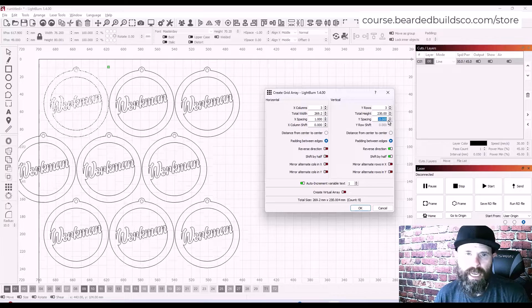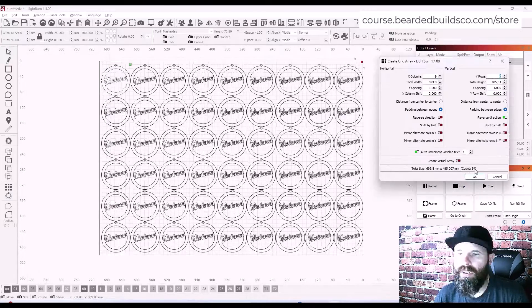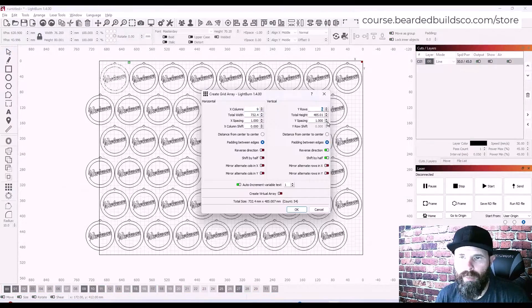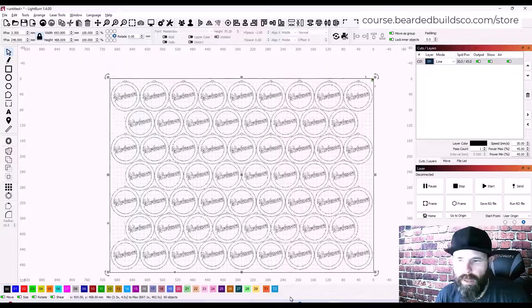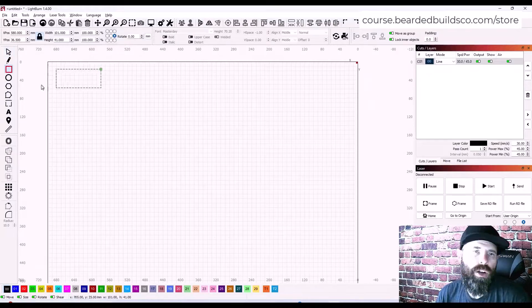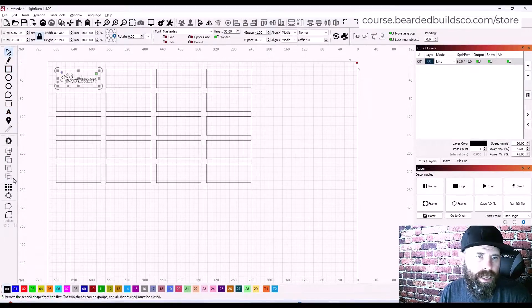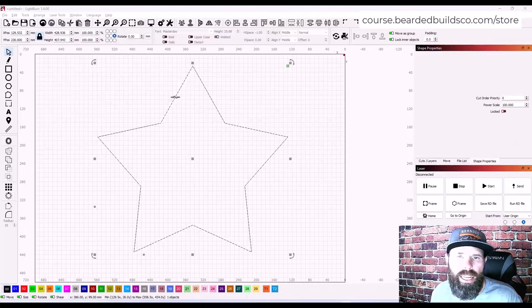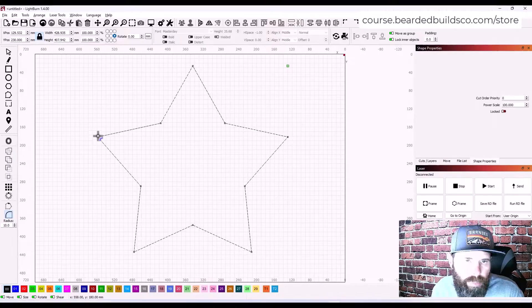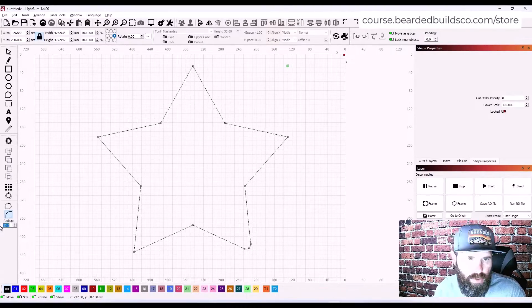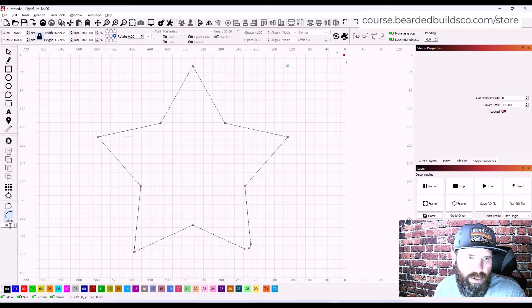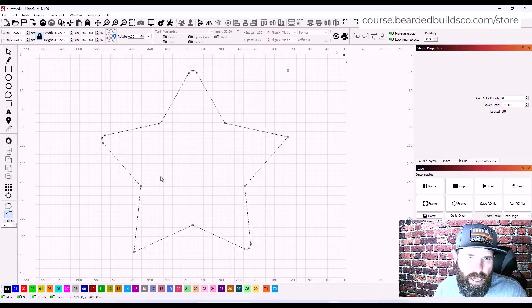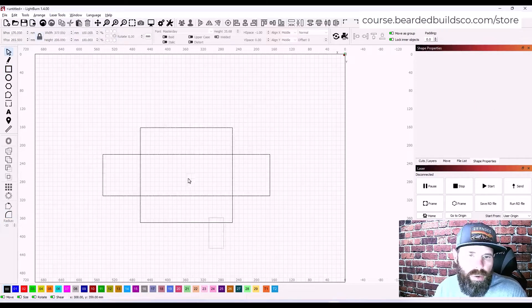Using the Array tools to duplicate objects and make the most of your time. Smart things like Virtual Arrays that can be edited on the fly. Using tools like the Radius tool to create unique shapes or just soften shapes.